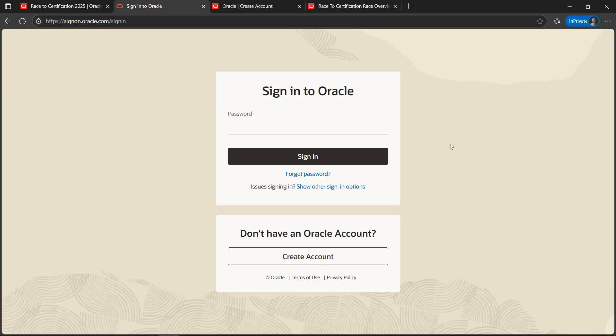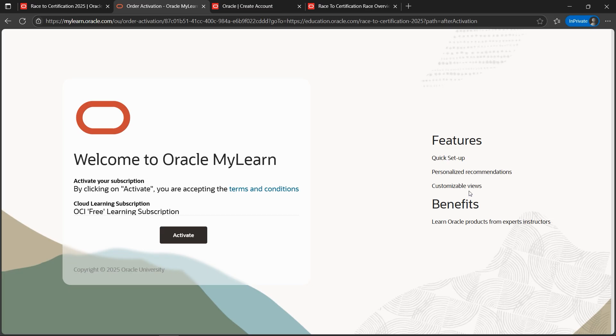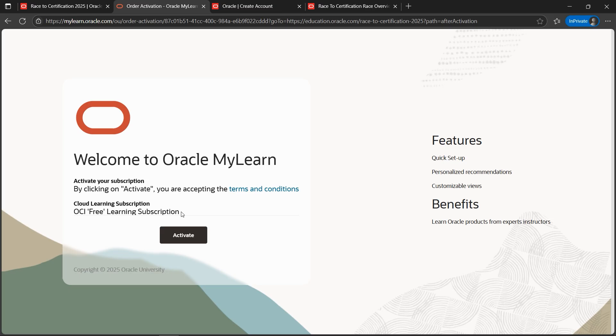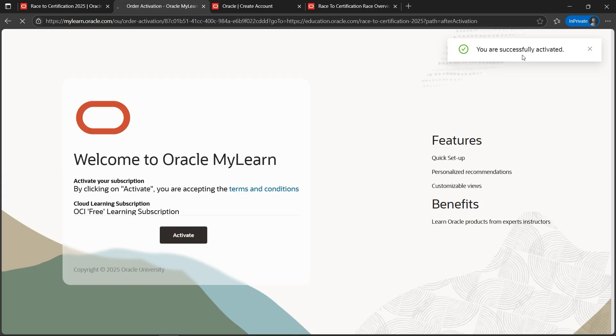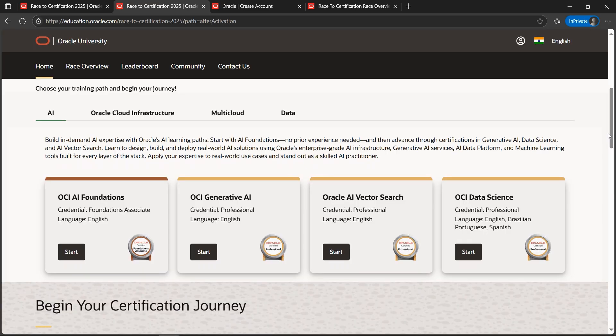Let's put the password and sign in. Once you are logged in, you will be presented with the Activate button. We got to click on Activate so that we can utilize the benefits - that is, avail the OCI free learning subscription and free certifications as part of the certification program. Let's click on Activate. It says you have successfully activated.